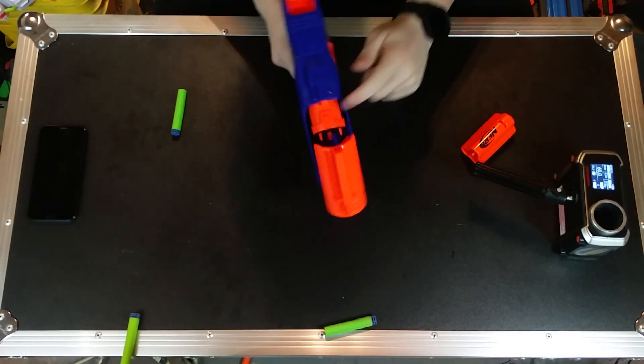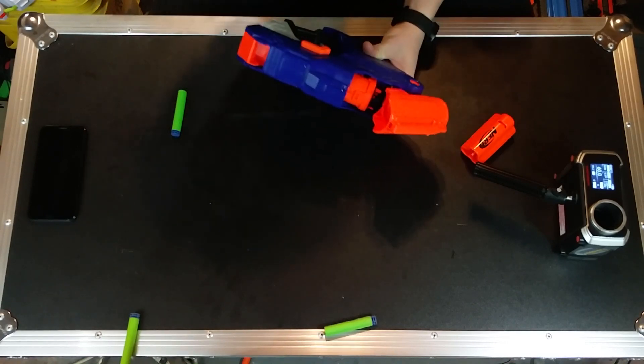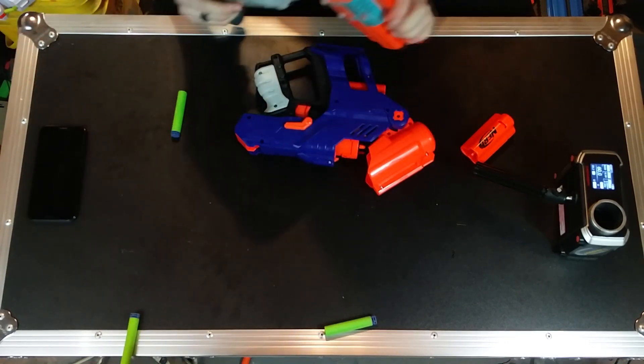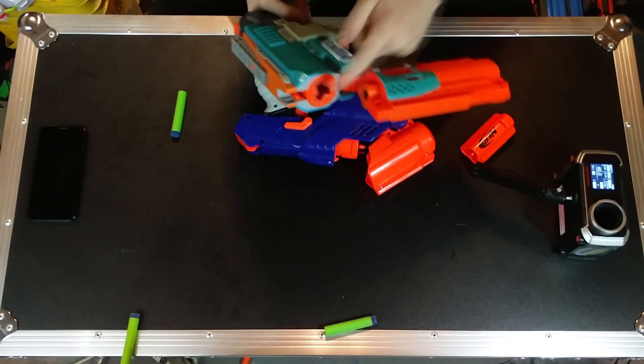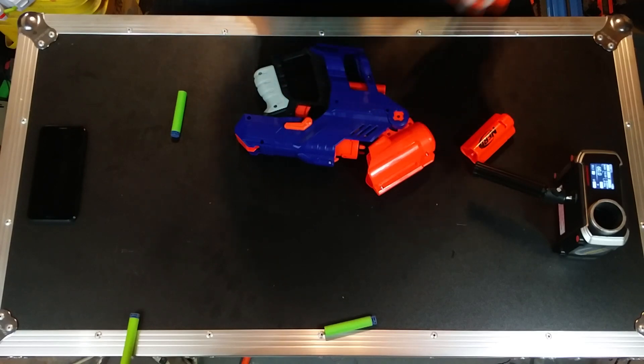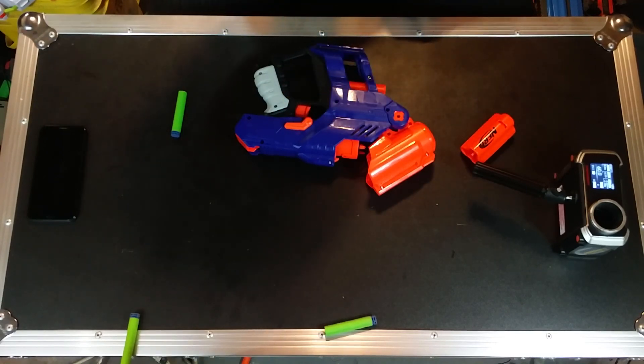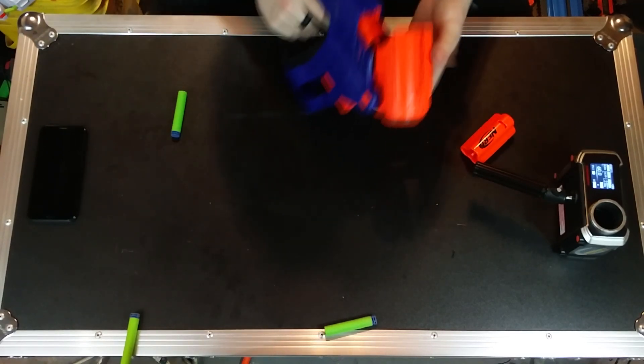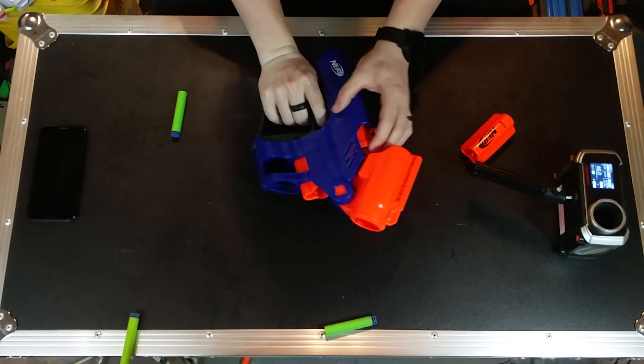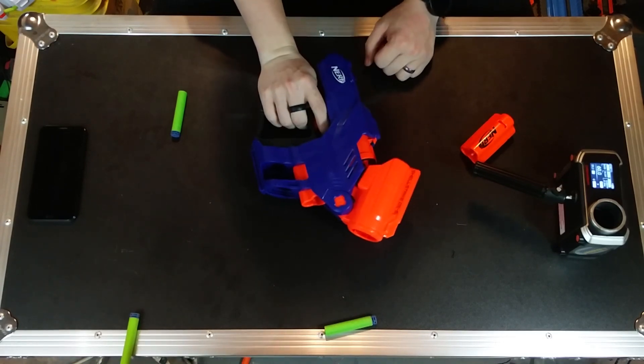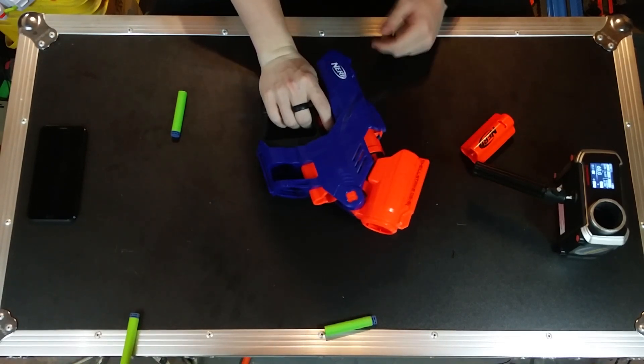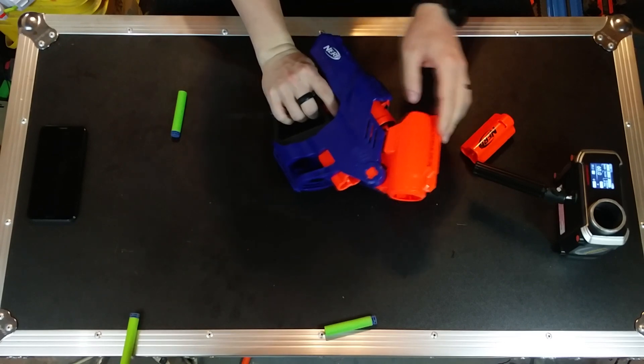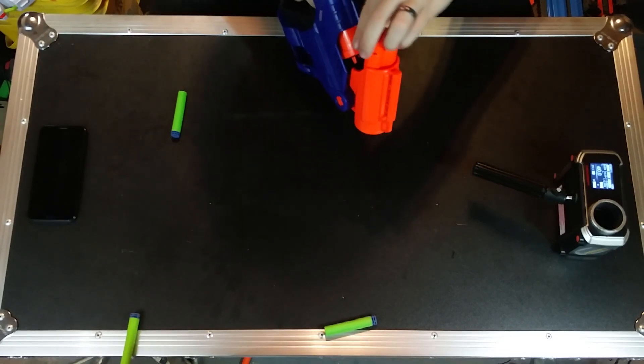But yeah the plunger tube is actually exposed right there, similar to the sledgefire which has the plunger tube right there. This one has the plunger tube much more exposed and this thing looks about the same size plunger tube as the sledgefire, so there is that. I'm just not so sure about how strong the priming mech on this thing will be.